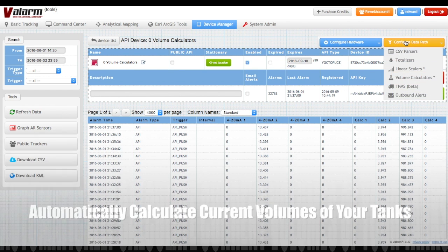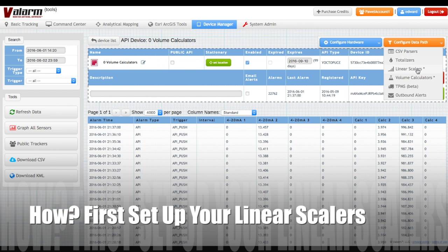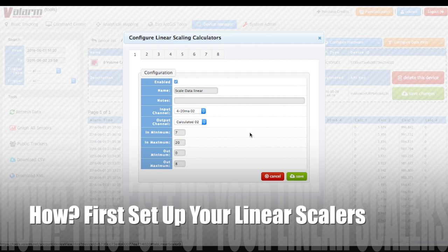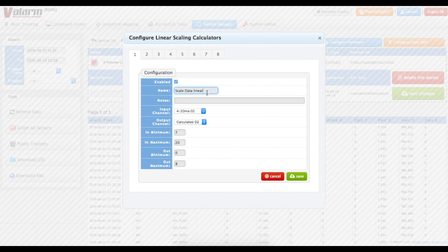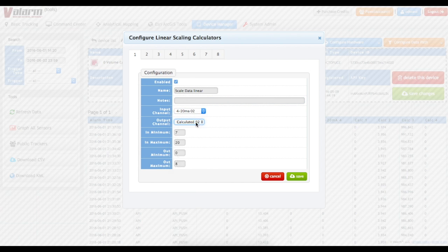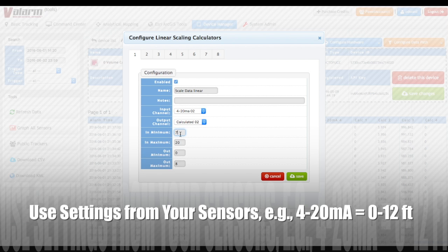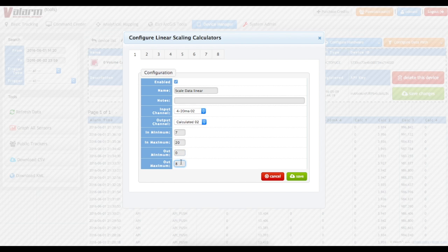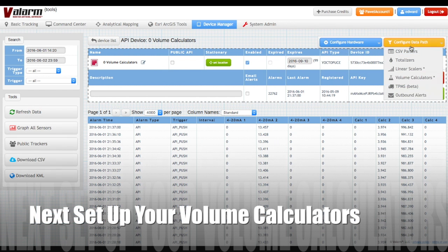Now let's go through how you can set up these handy tank monitoring features on tools.valarm.net. First, you'll set up a linear scalar under configure data path. The linear scalar scales your raw sensor values to the real world values. For example, if your industrial IoT level sensor reports values between 4 and 20 milliamps, with 4 corresponding to 0 feet of product and 20 corresponding to 32.8 feet of product, then you'll put in your in min as 4, your in max as 20, your out min as 0, and your out max as 32.8. Now Valarm Tools Cloud will automatically scale your raw 4 to 20mA sensor values so that the output channel has the level of fluid in your tank.